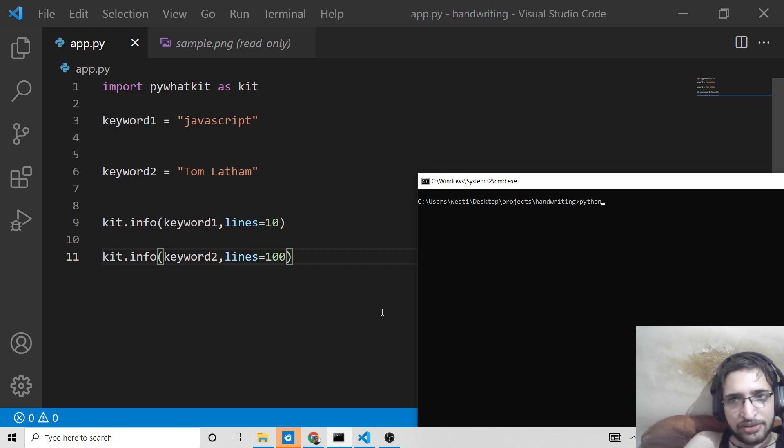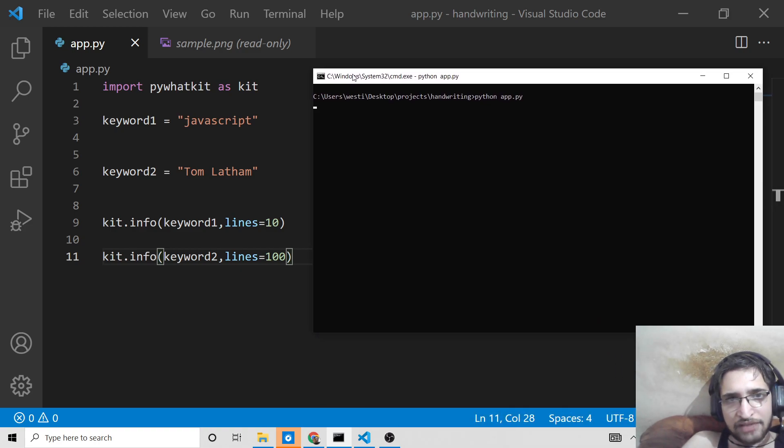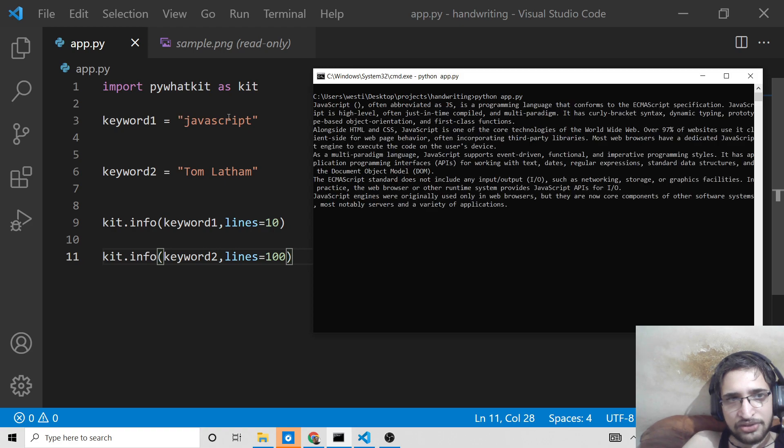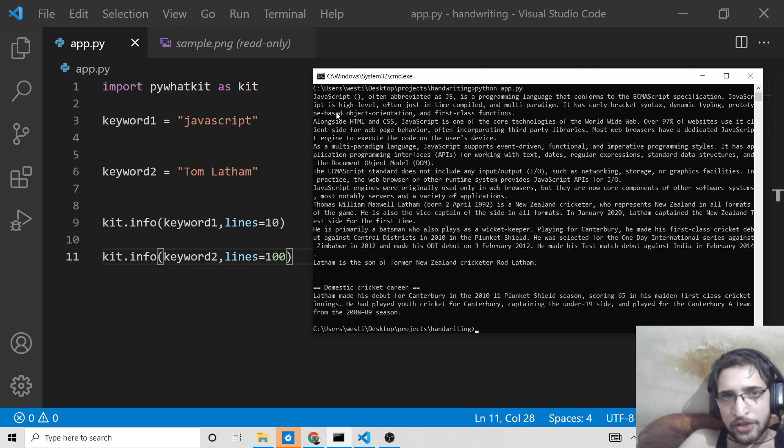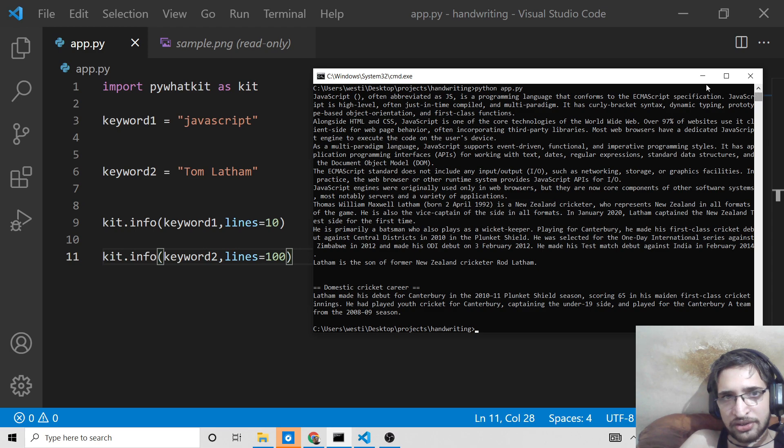It will take some time. It will print out the result in the command line. Once it is done, you can just run this on command line: python app.py. What it will do is that first of all it will scrape for this query which is JavaScript and then for Tom Latham query.